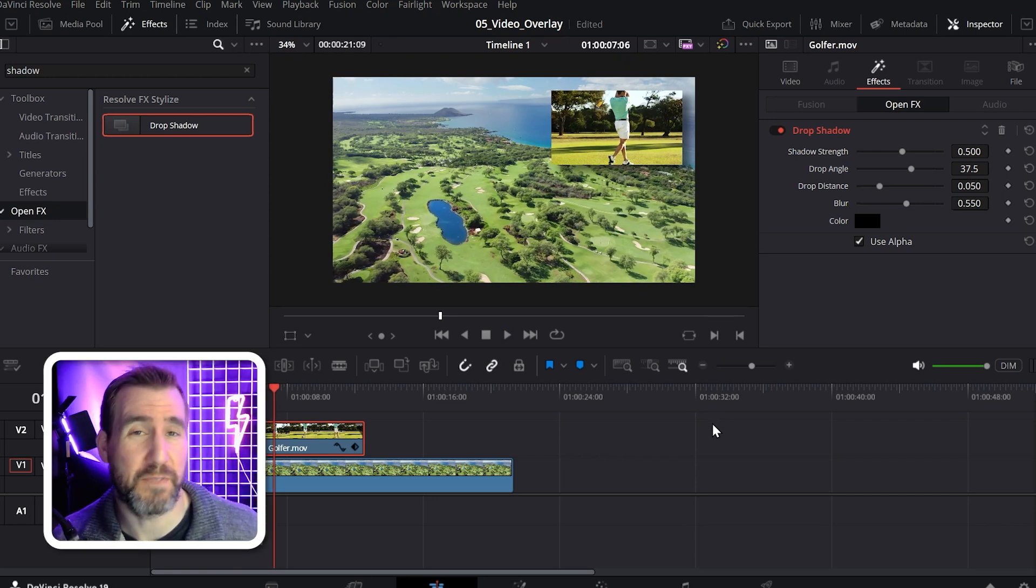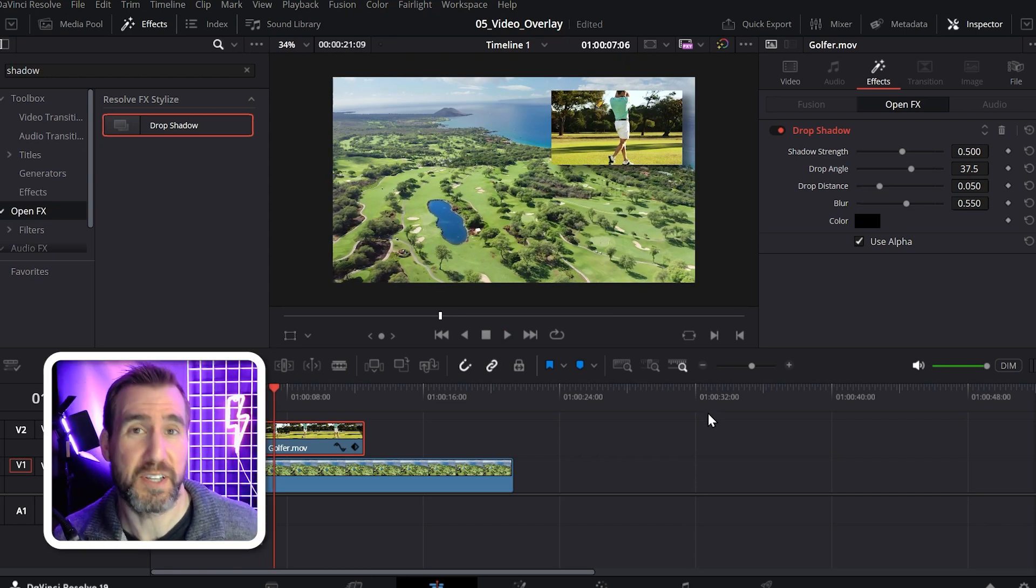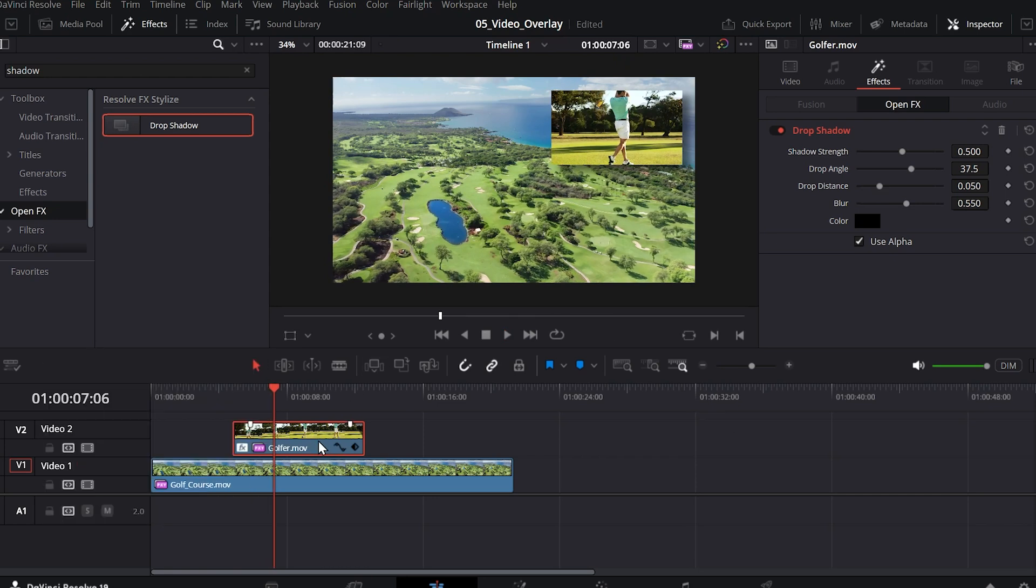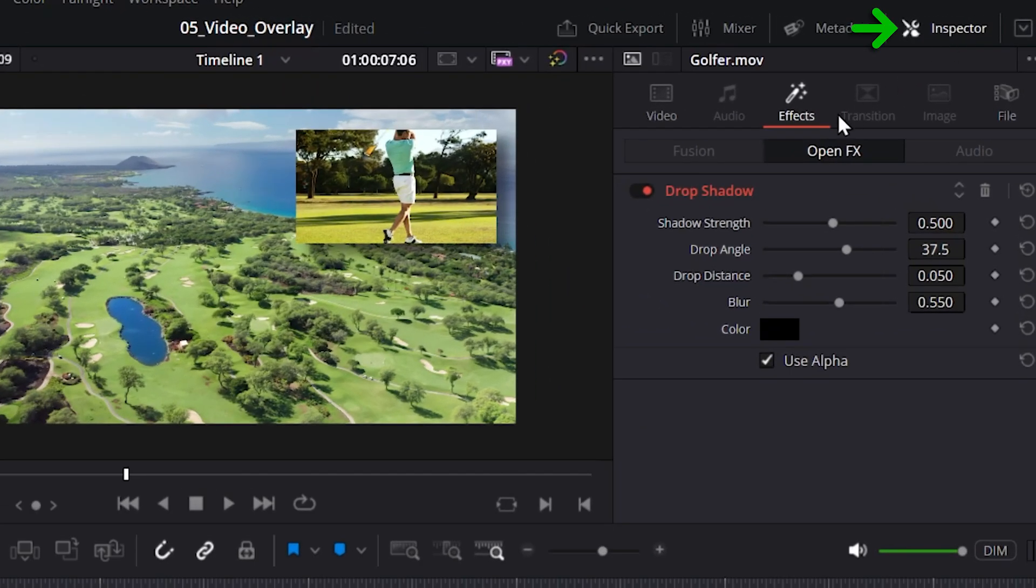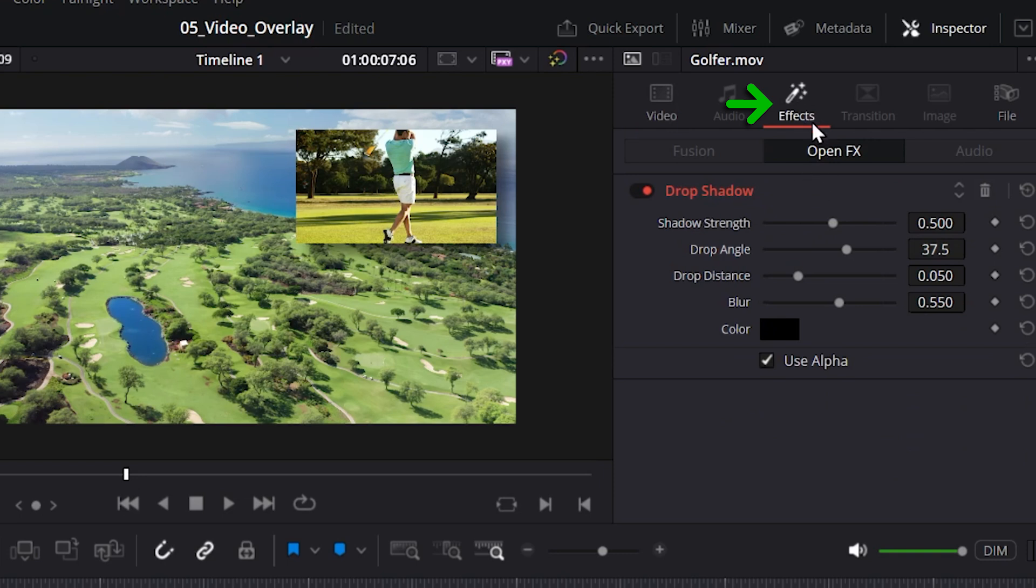If you want to modify the shadow properties, once again use the inspector tab. So with my golfer clip selected, make sure inspector is on. And before we looked at this video tab, now you want to click on the effects tab here. And this will let you modify any effects you've applied to your clip.